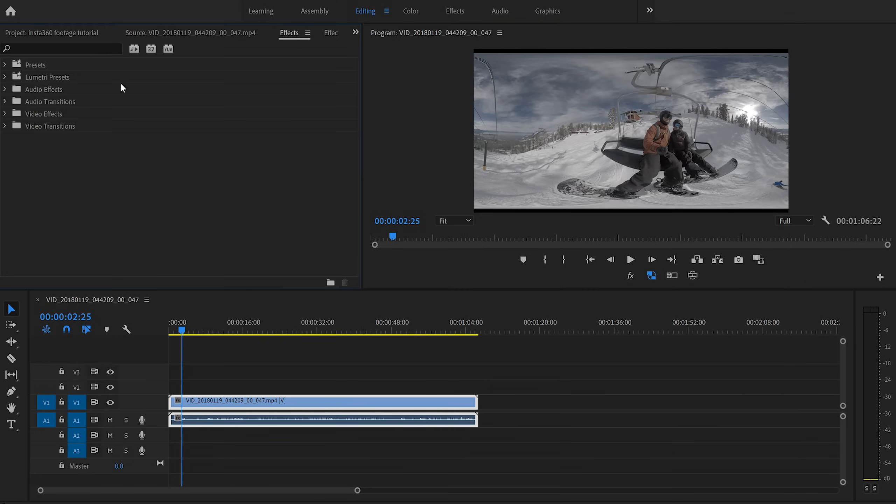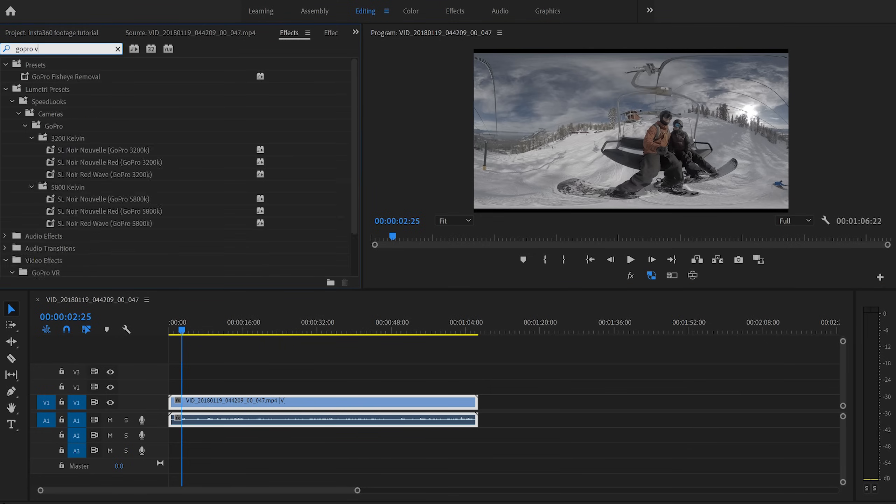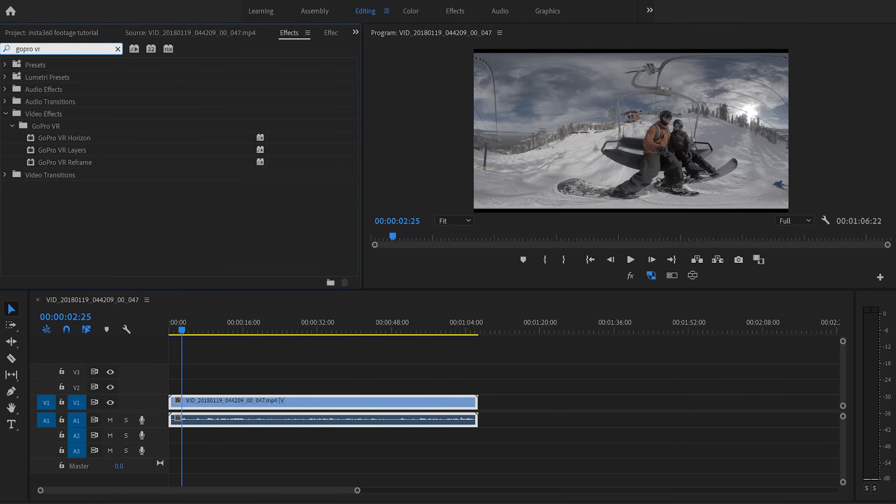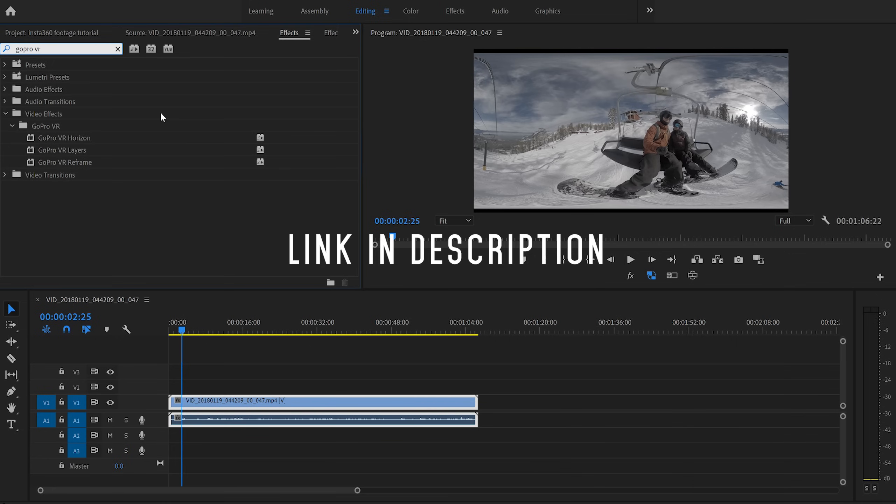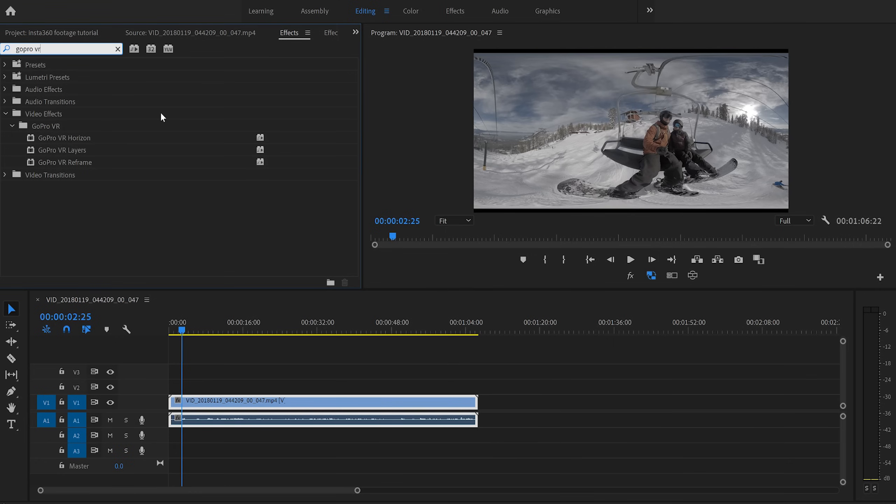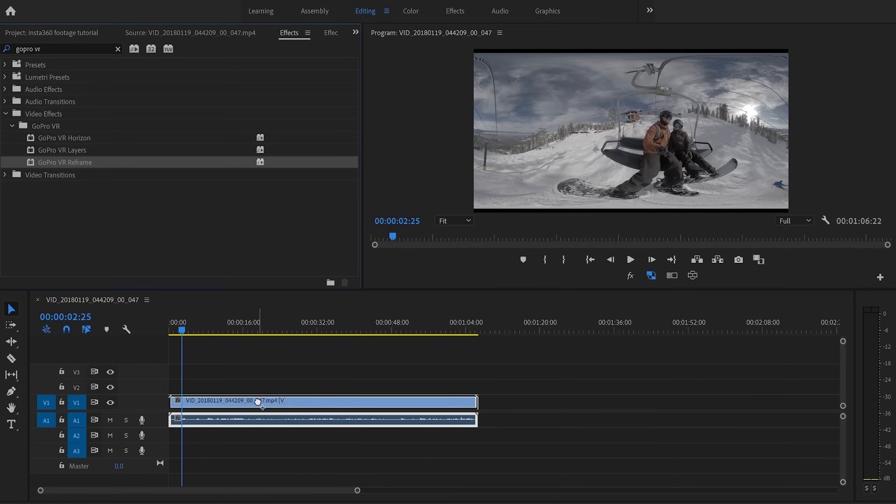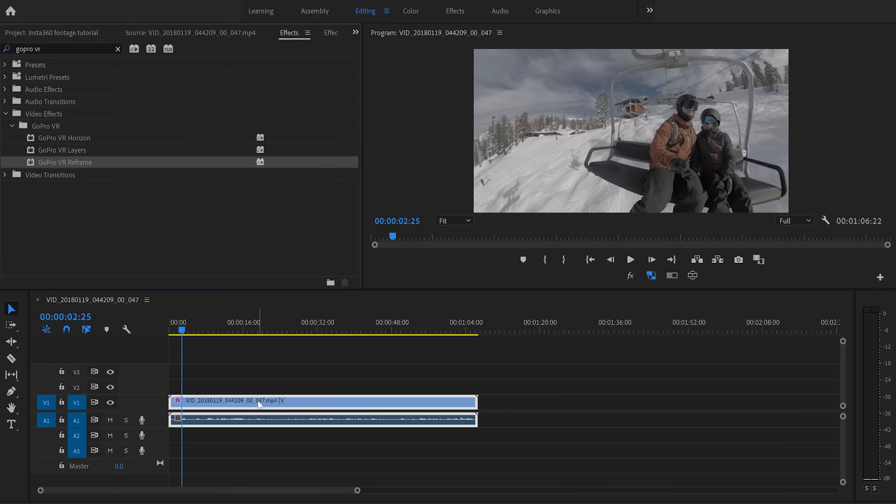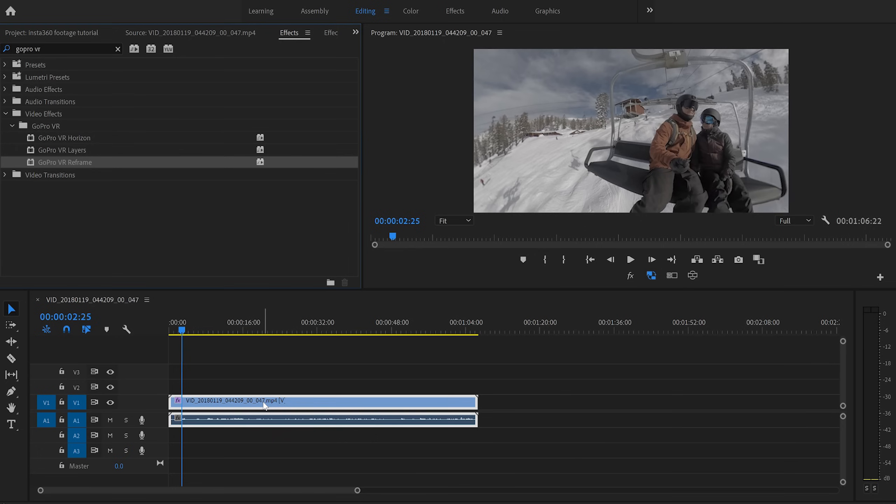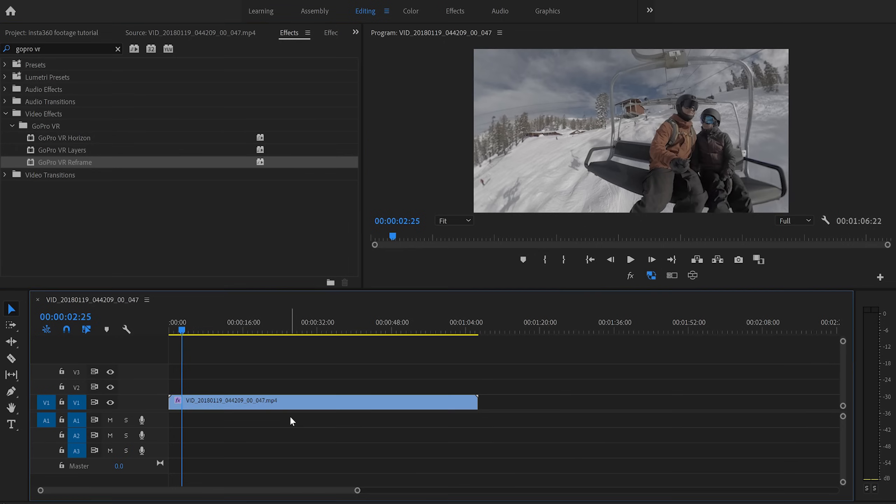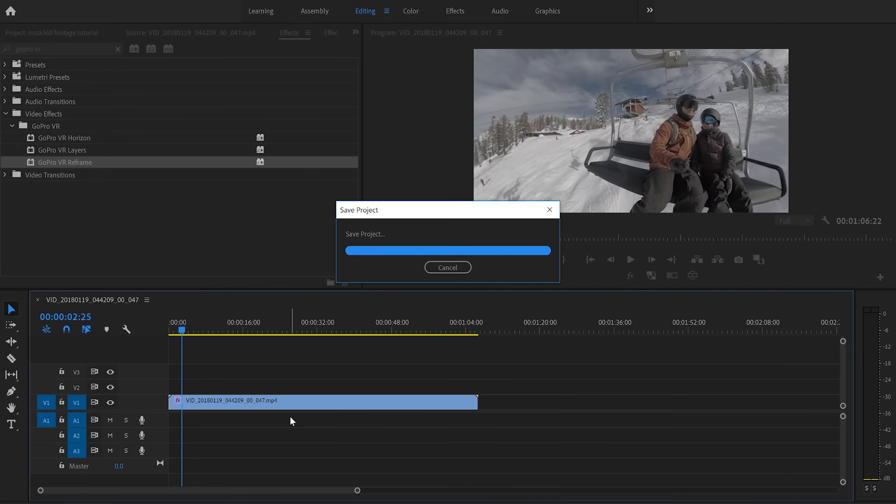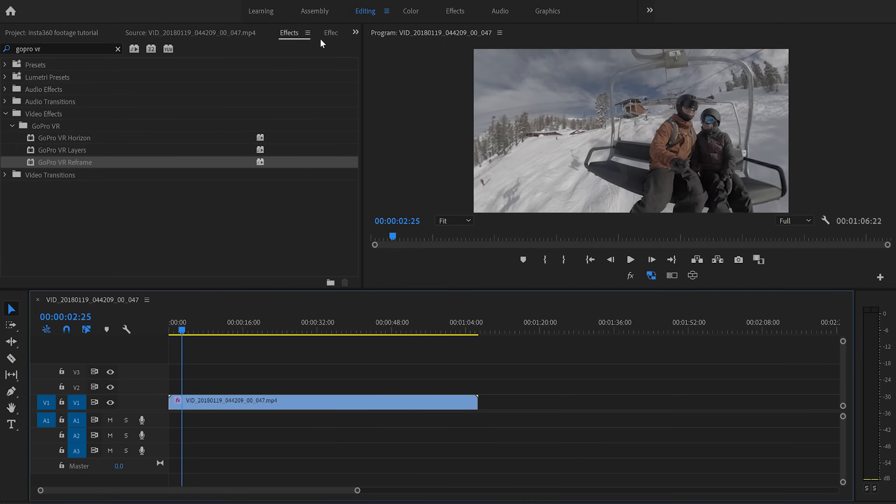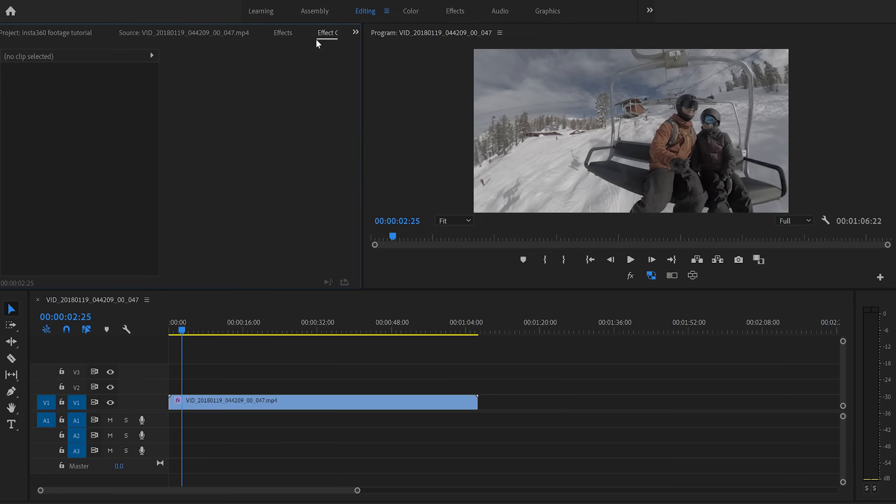So now there's one last thing we need to do before we can actually start editing this footage. And you're going to need to download these GoPro VR presets. Fortunately, they are free, and I'll go ahead and link those down in the description below for you guys. But this is going to help us reframe our footage and get a more normal looking shot. So once you have those presets downloaded, we're going to be working with the GoPro VR reframe. And you'll see as soon as we drag it onto our clip, we get a more normal looking shot. It looks kind of like your typical action camera footage. And now, finally, we can start working with our 360 footage.